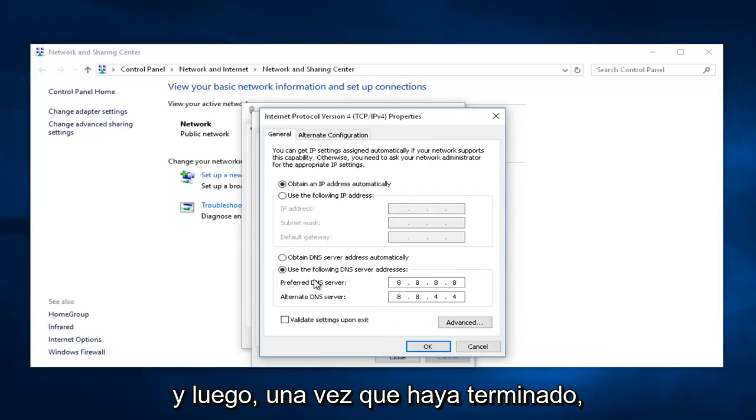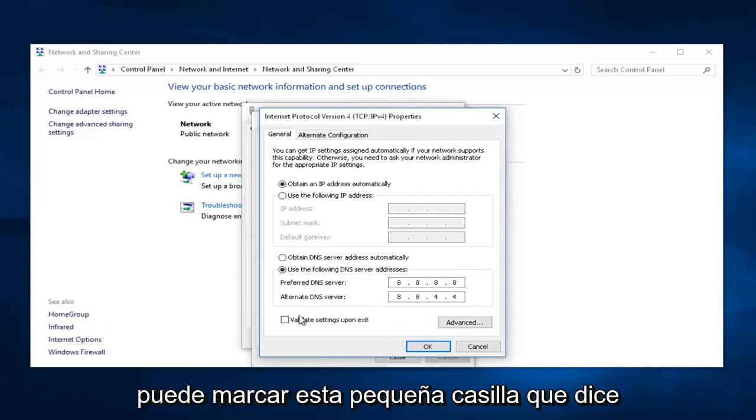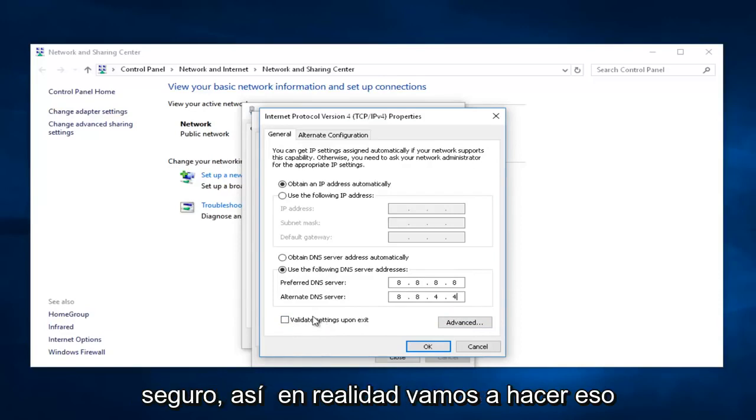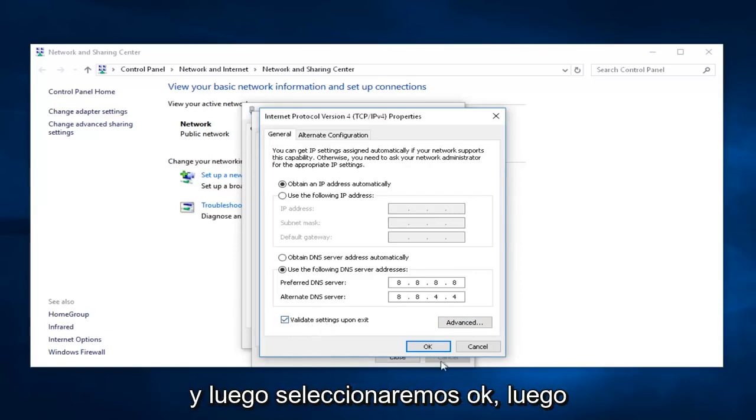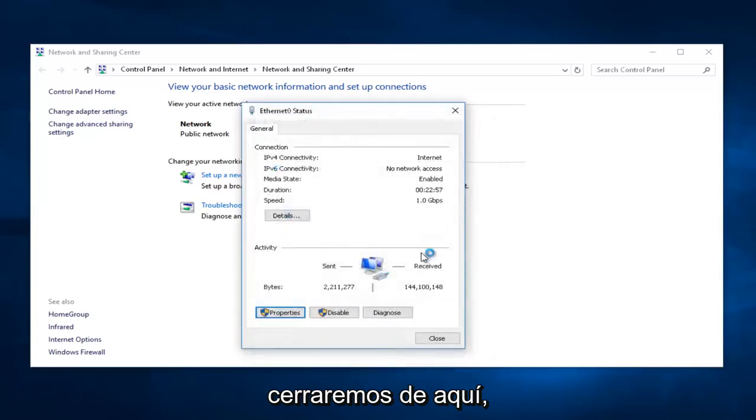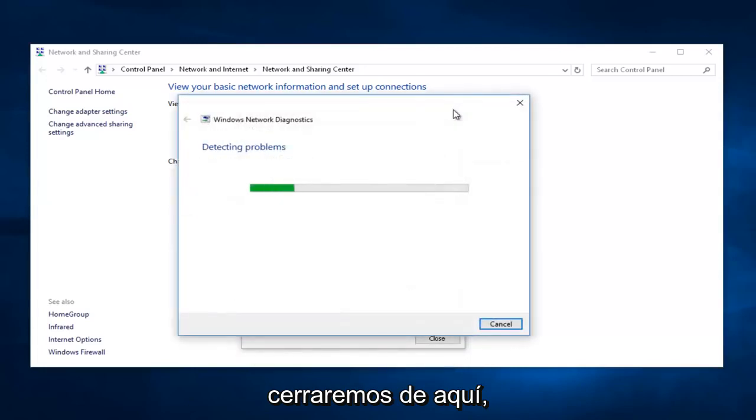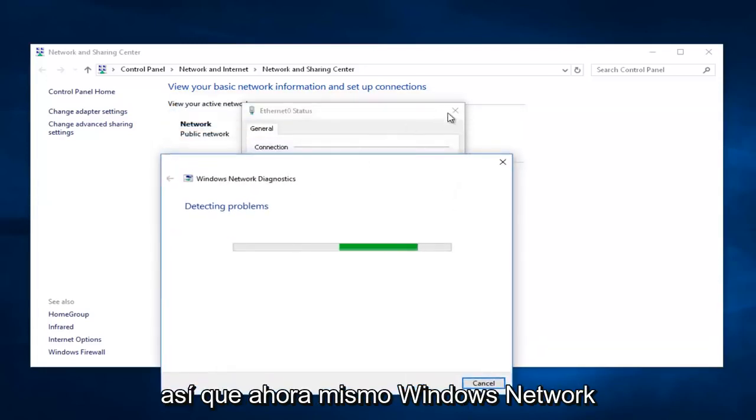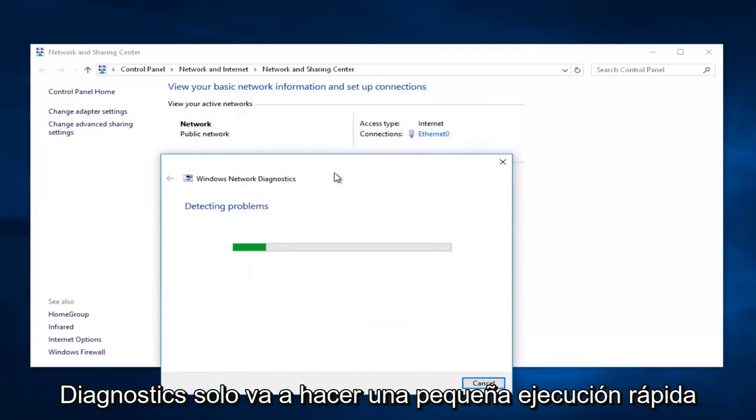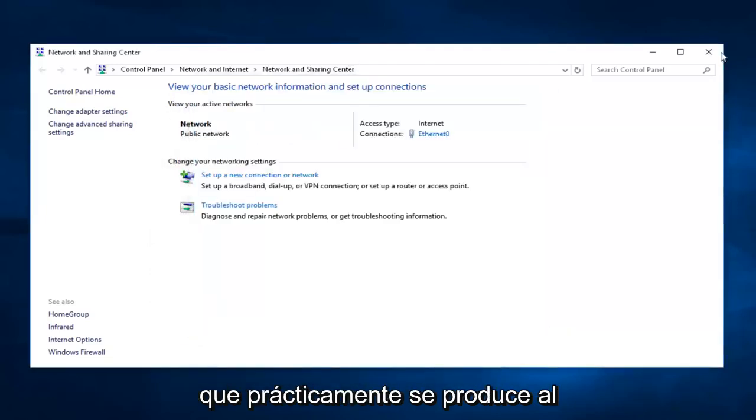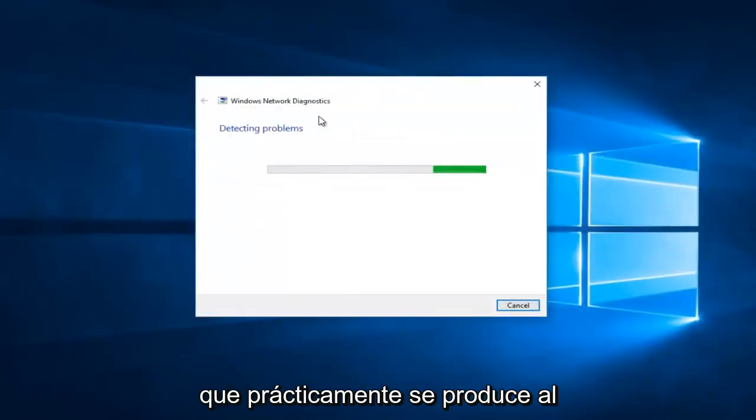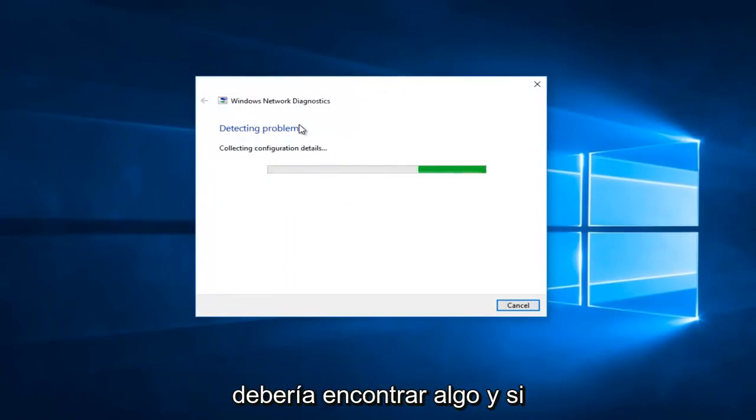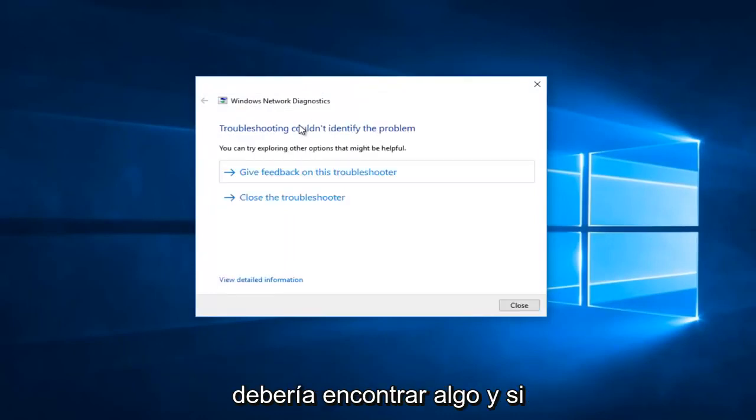Once you're done doing that, you can checkmark this little box that says Validate Settings Upon Exit just to be safe. We're actually going to do that, and then we're going to select OK. Then we're going to close out of here. Right now, Windows Network Diagnostics is just going to do a quick little run. That just pretty much comes about by selecting that little checkbox, and it shouldn't come up with anything.